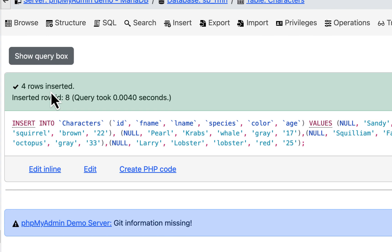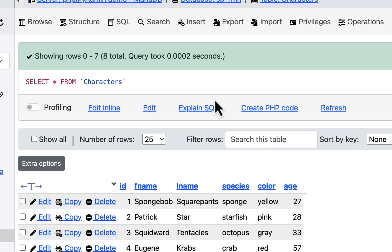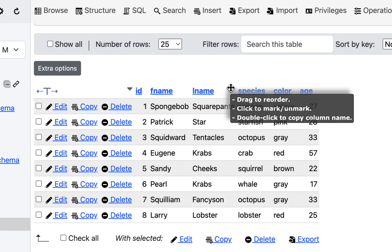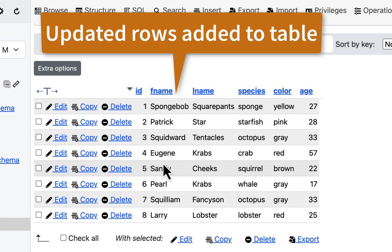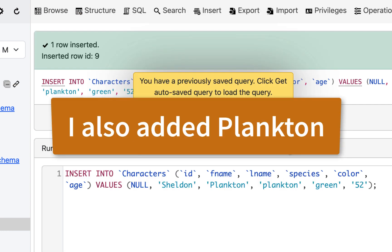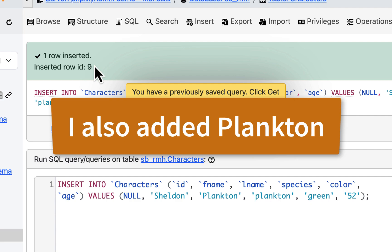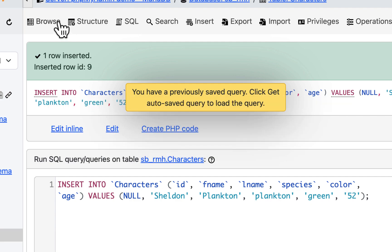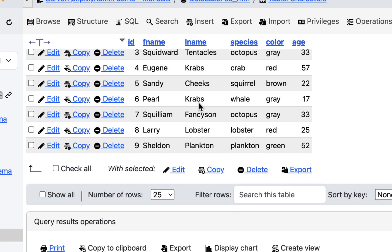And I'll go to browse. And I should have everybody in there. So I have Spongebob, Patrick, Squidward, Eugene Krabs, Sandy Cheeks, Pearl, Squillium Fancyson, Larry Lobster. And it inserted one row. And we have nine total. I'll go to browse. And here it is. Now here's my database. And it's SBRMH.